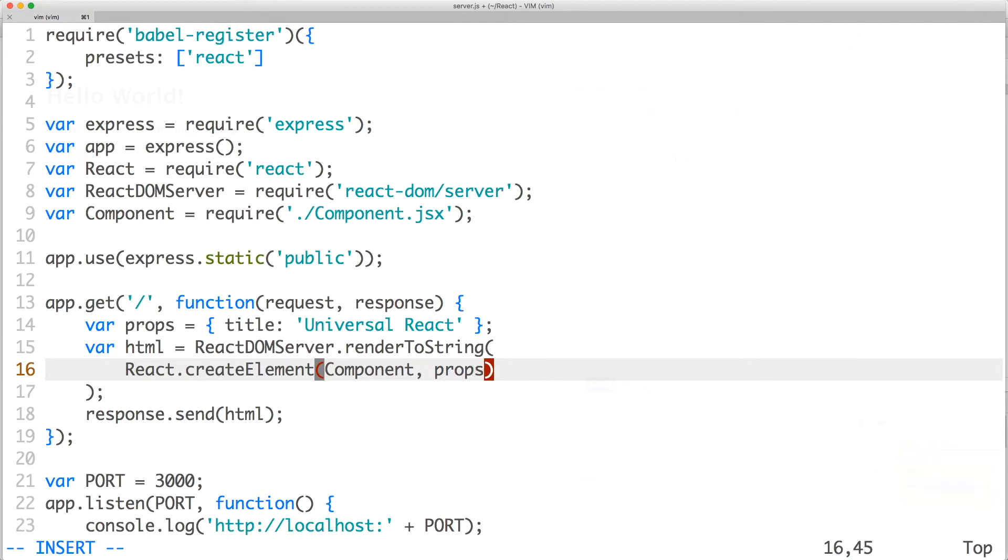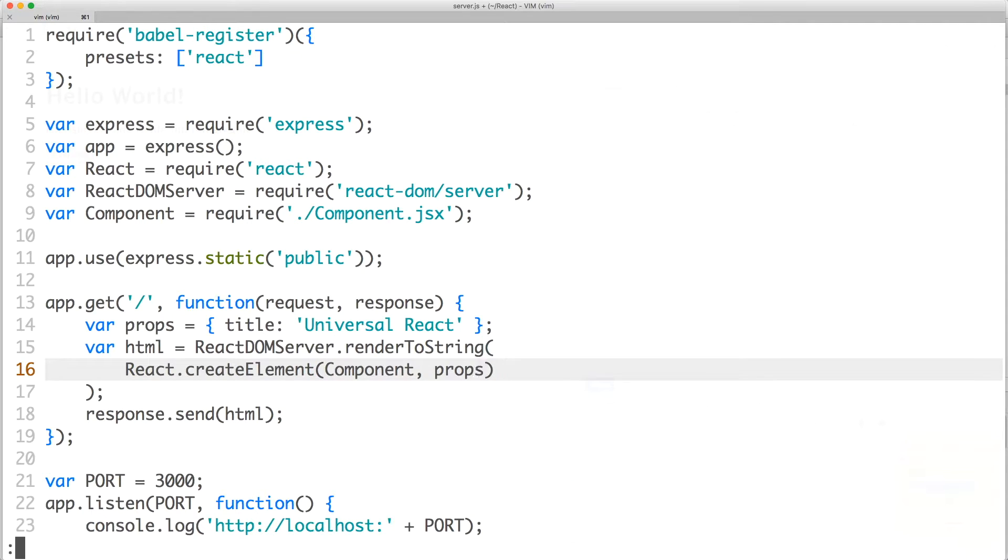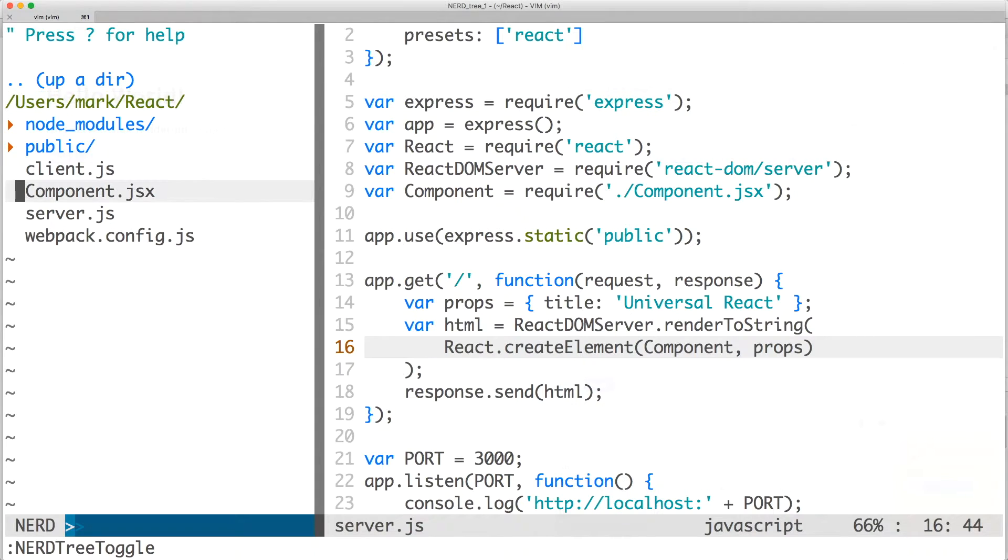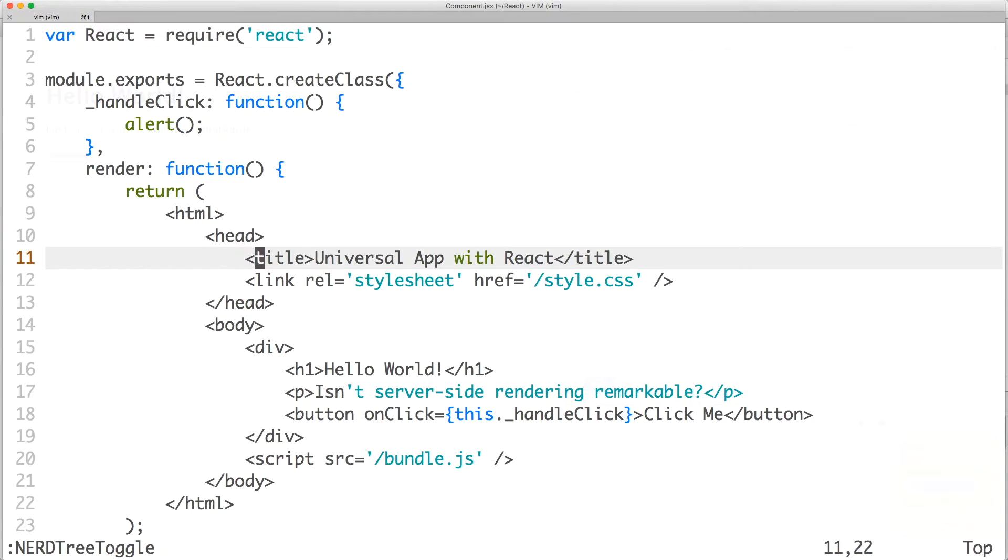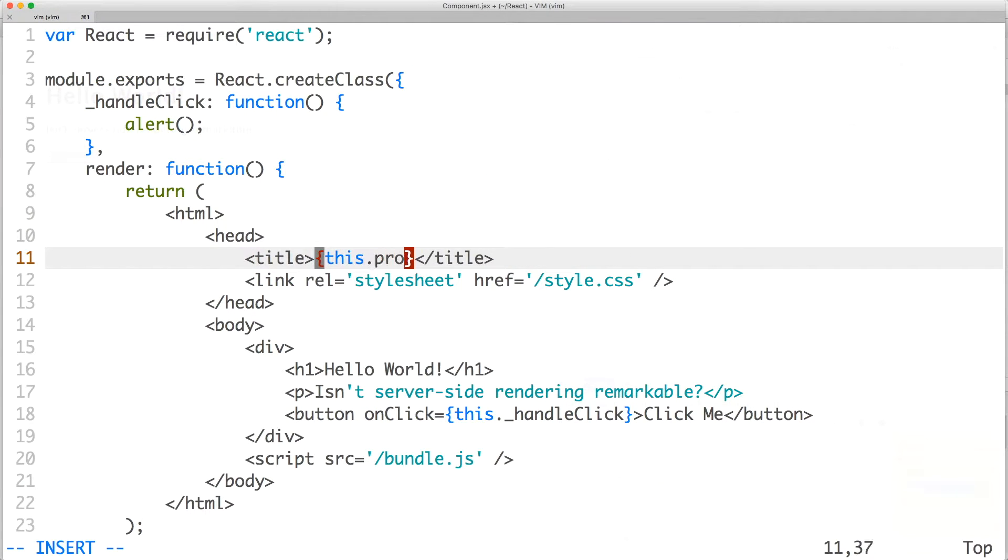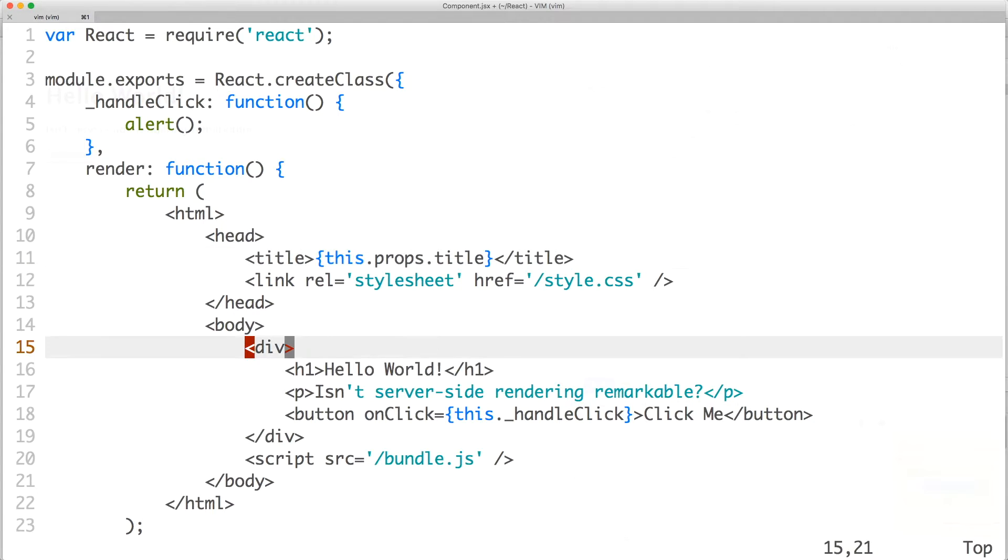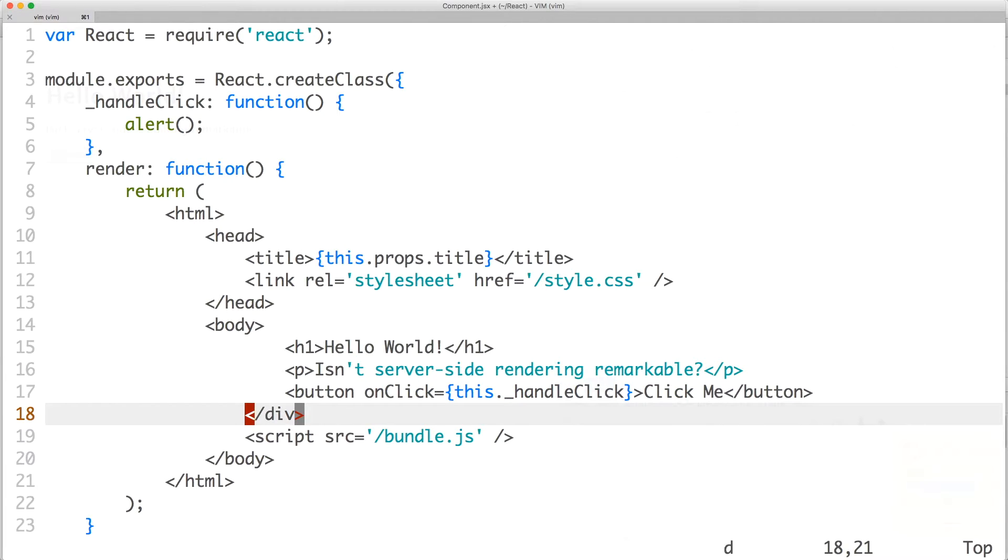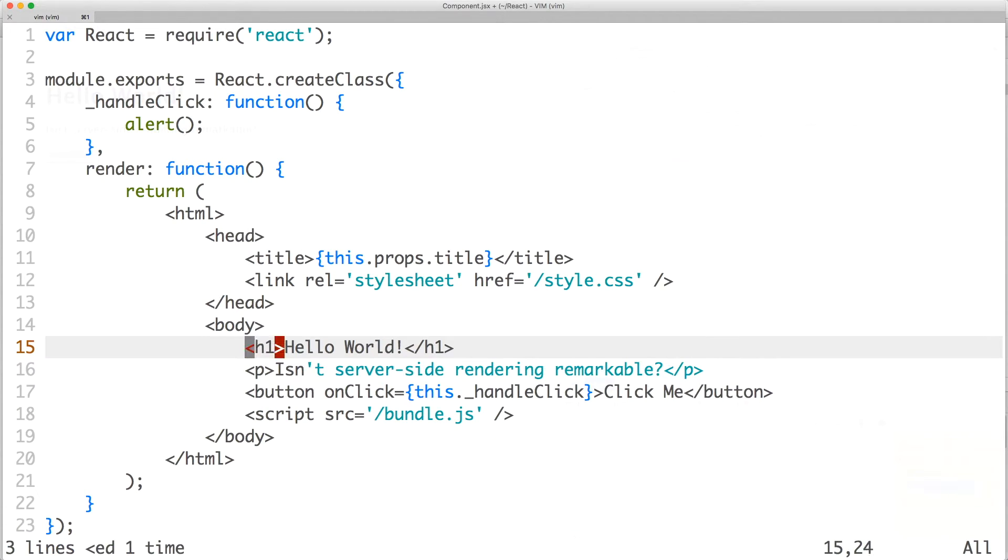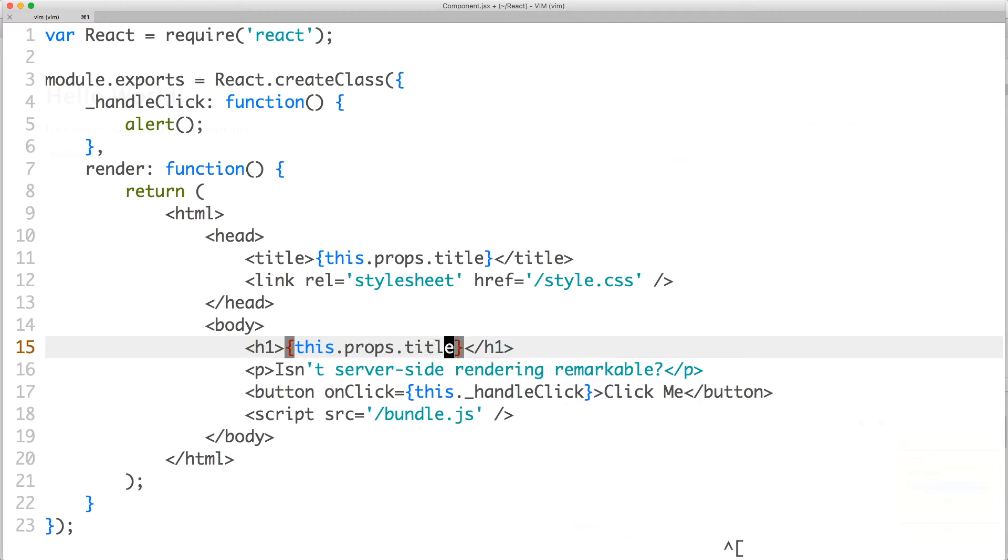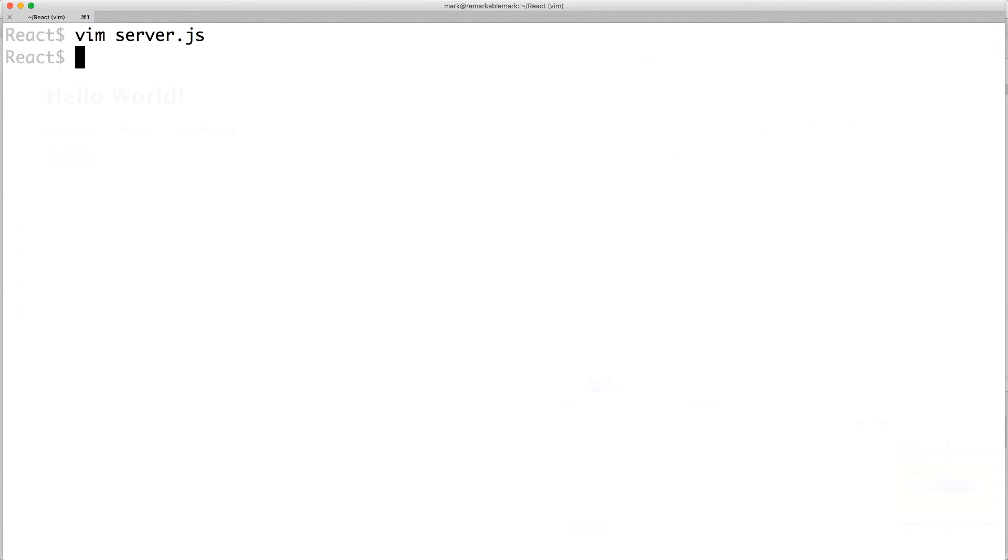We'll pass in our props in the second argument of React.createElement. Now save the file and open component.jsx. Here, we'll update the title to this.props.title. We'll tidy up our code by removing the div and we'll update the heading with our title prop as well. Save and quit the file.